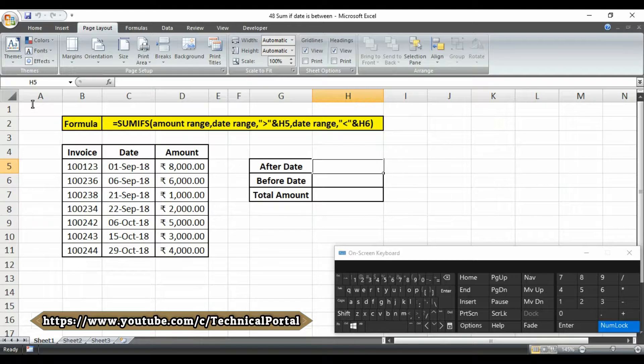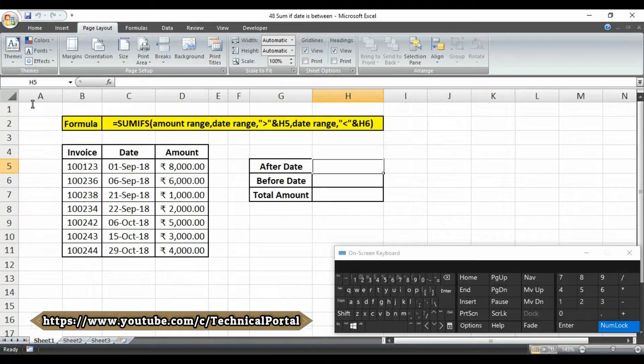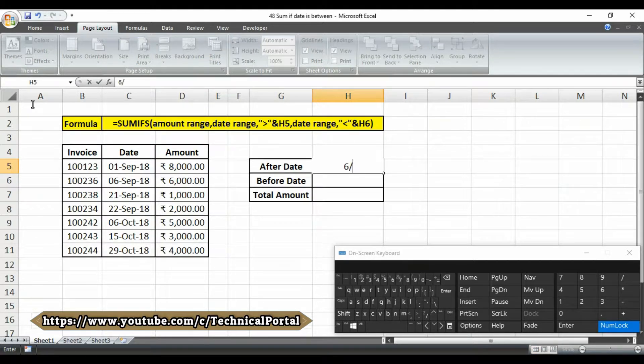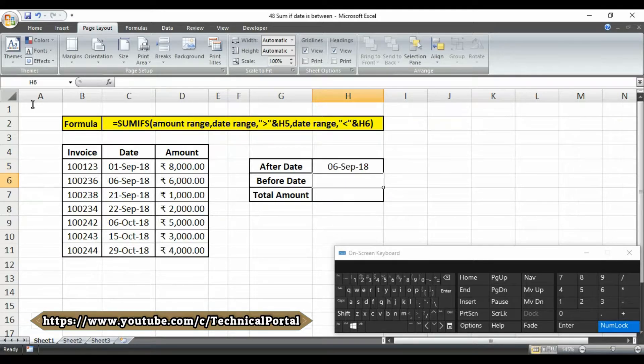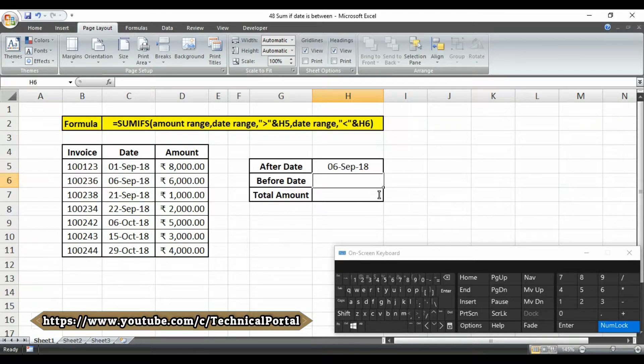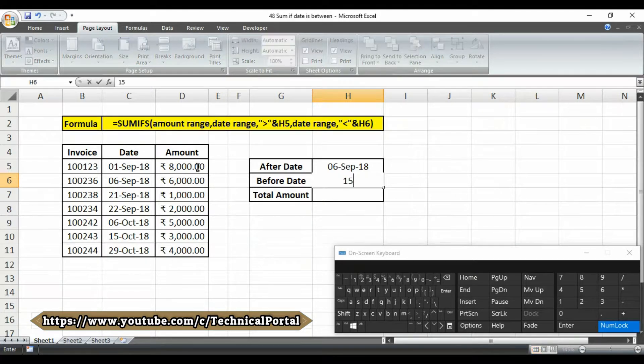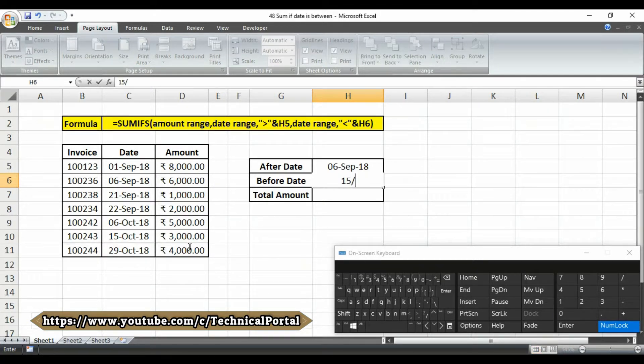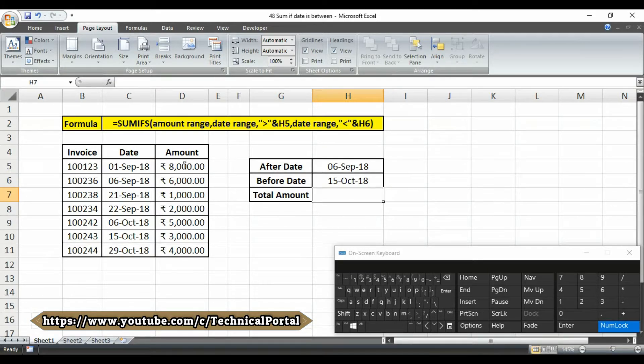So we are going to write the criteria here like this: after date, that means the starting date, and the starting date will be 6 September. Write it down, 6 September 2018, and hit the enter. And the second criteria, that means the before date, it will be on 15th October, that means 15/10/18, that is 15th October.